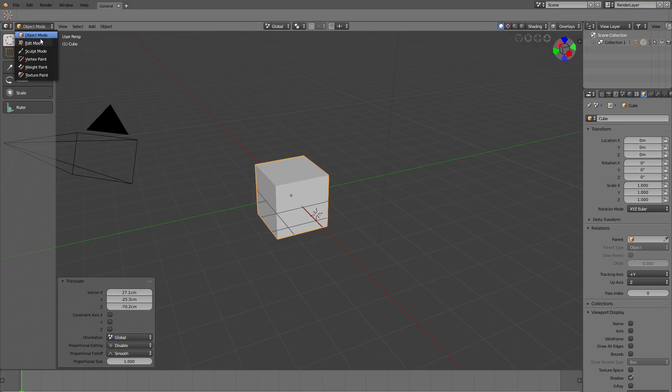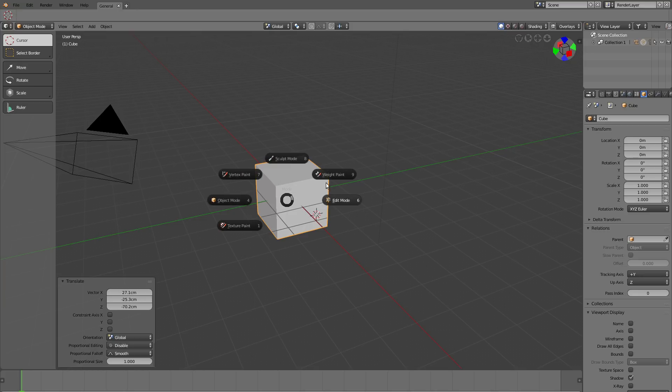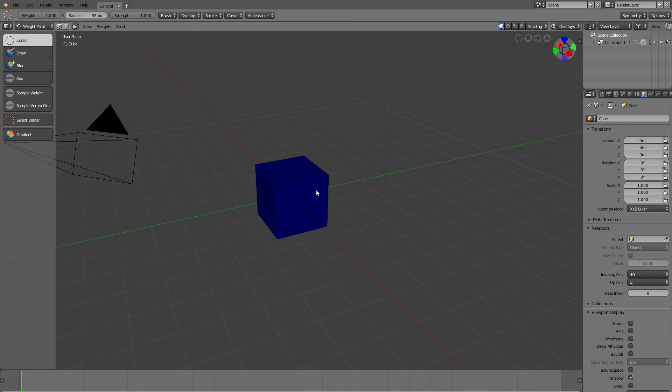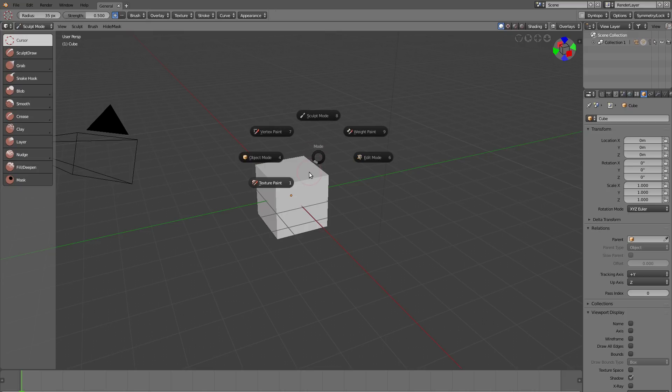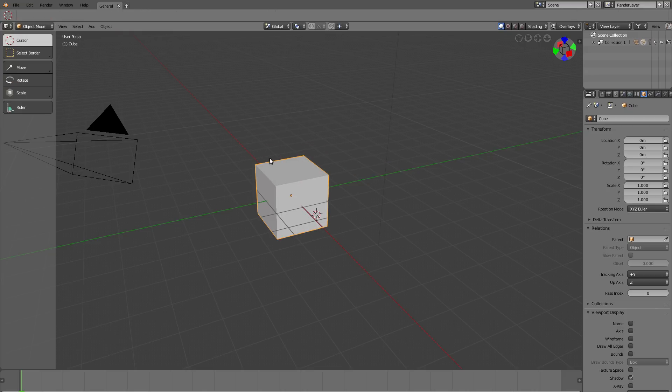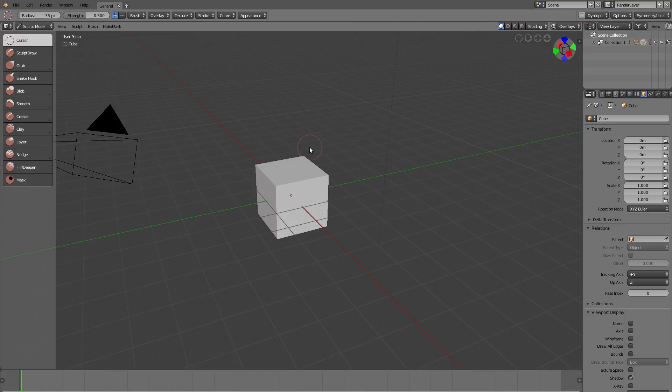For this you have to hold down the tab key and then move your mouse, and then you can switch for example to weight paint or sculpt mode, or of course going back to object mode. So let me do this again. I click and hold the tab key. The pi menu is not showing up yet, but once I move my mouse I can now switch to the other modes.